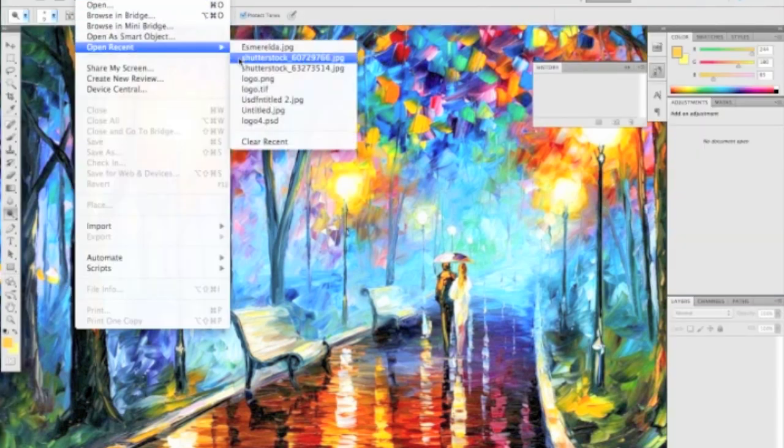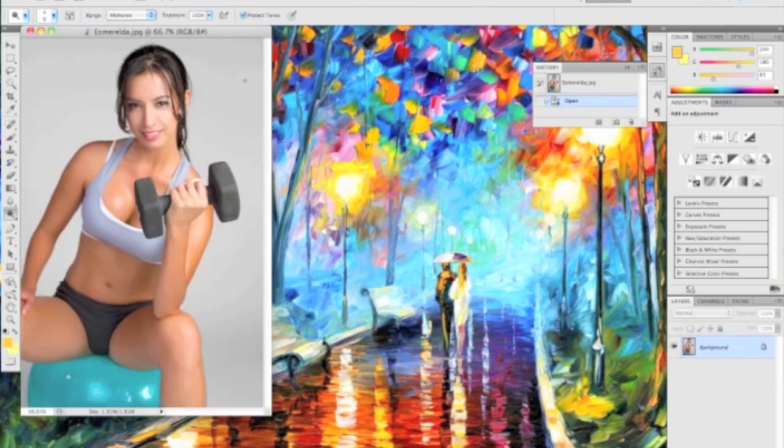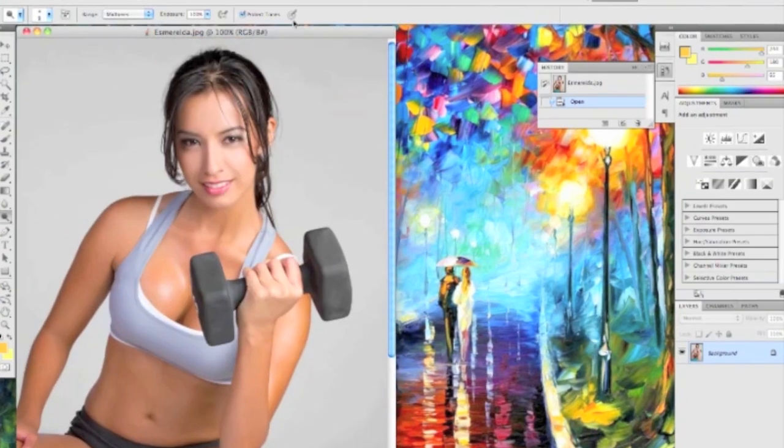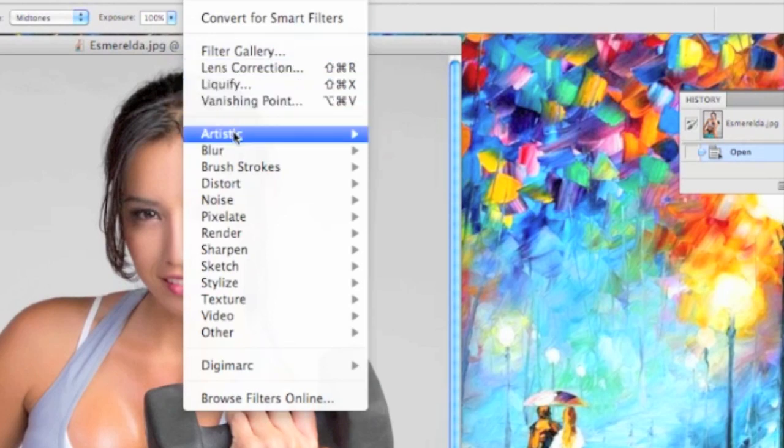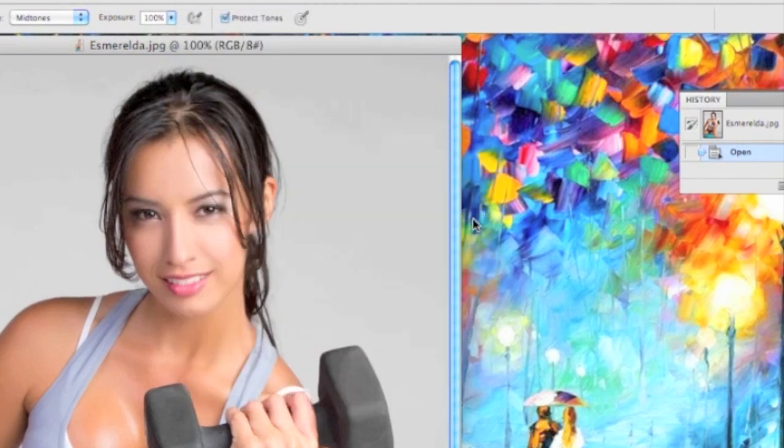So to start off with we're going to open a photo, probably of the fairly average looking Miss Esmeralda. And the first filter we're going to do is over in Blur. It's going to be Gaussian Blur.